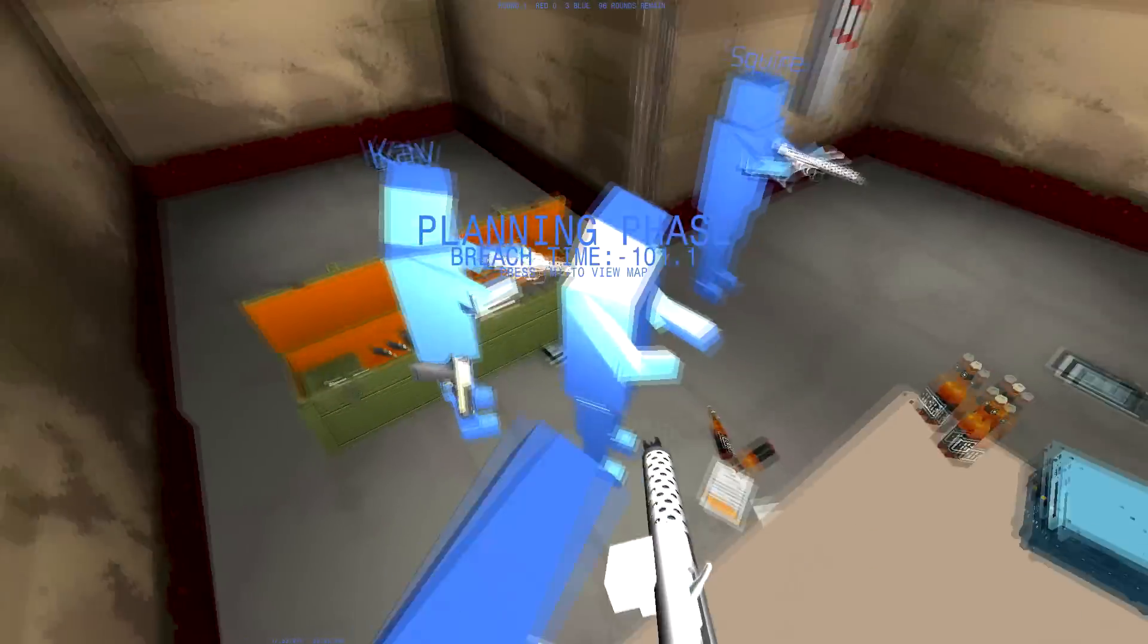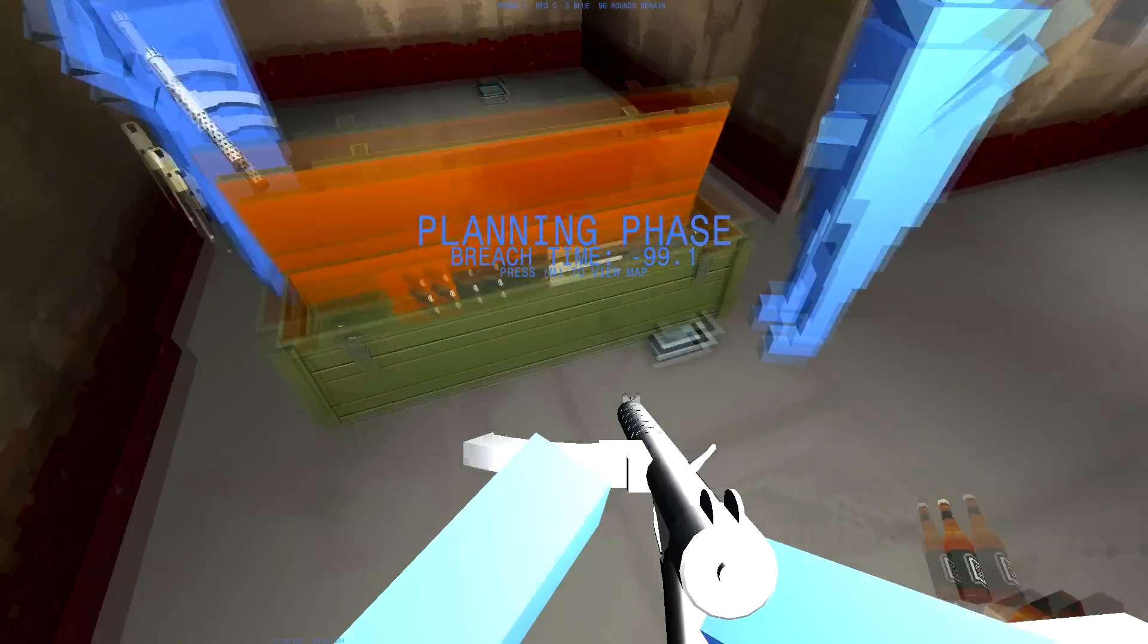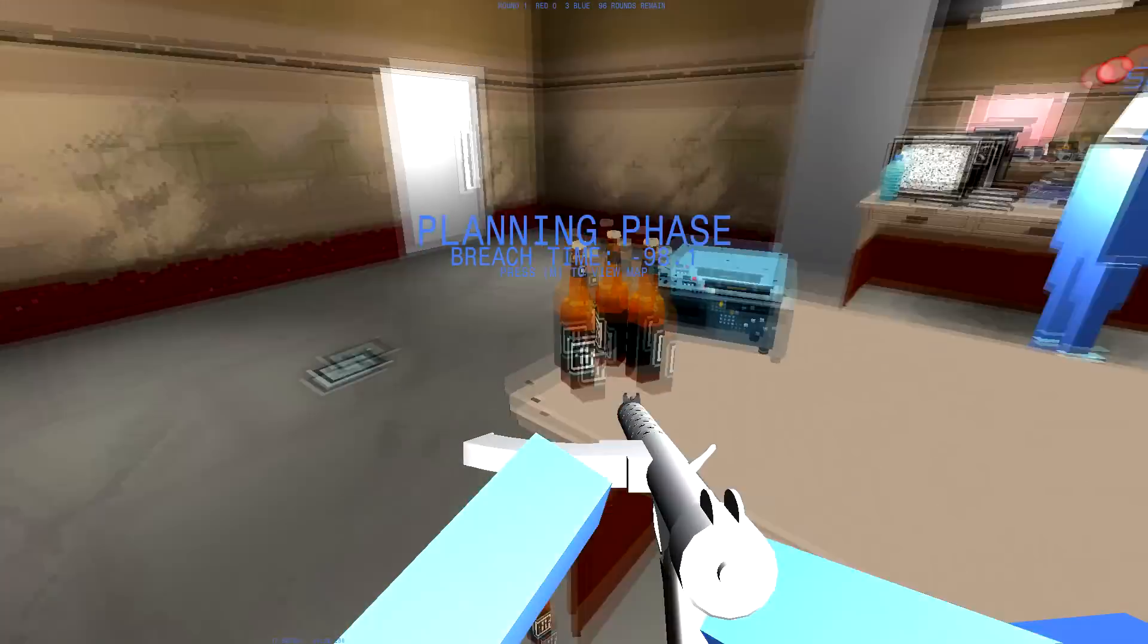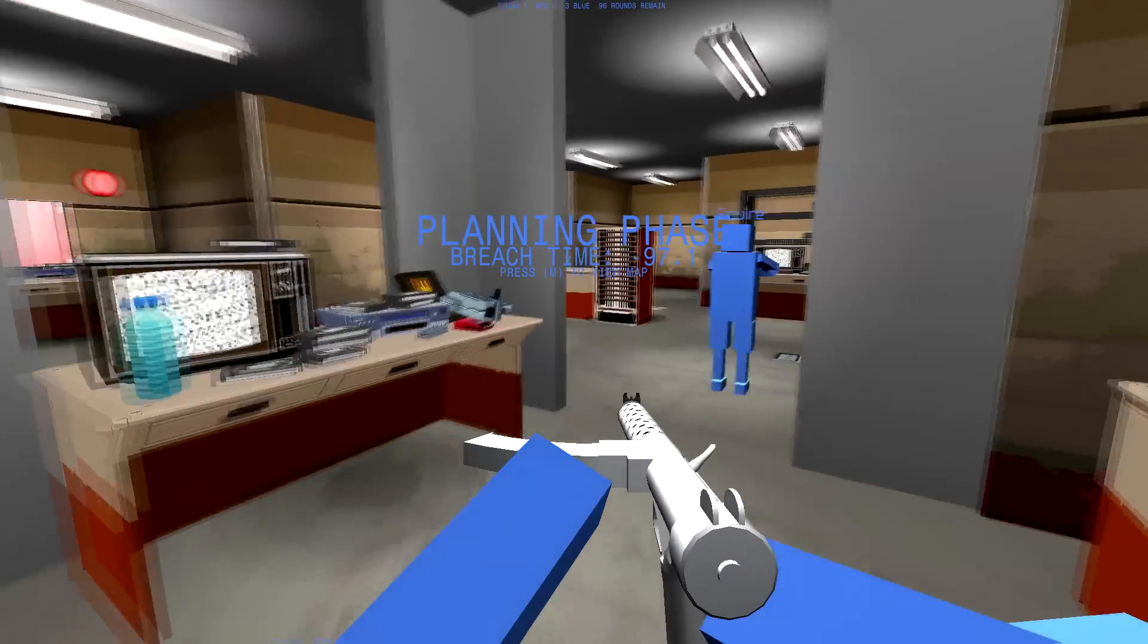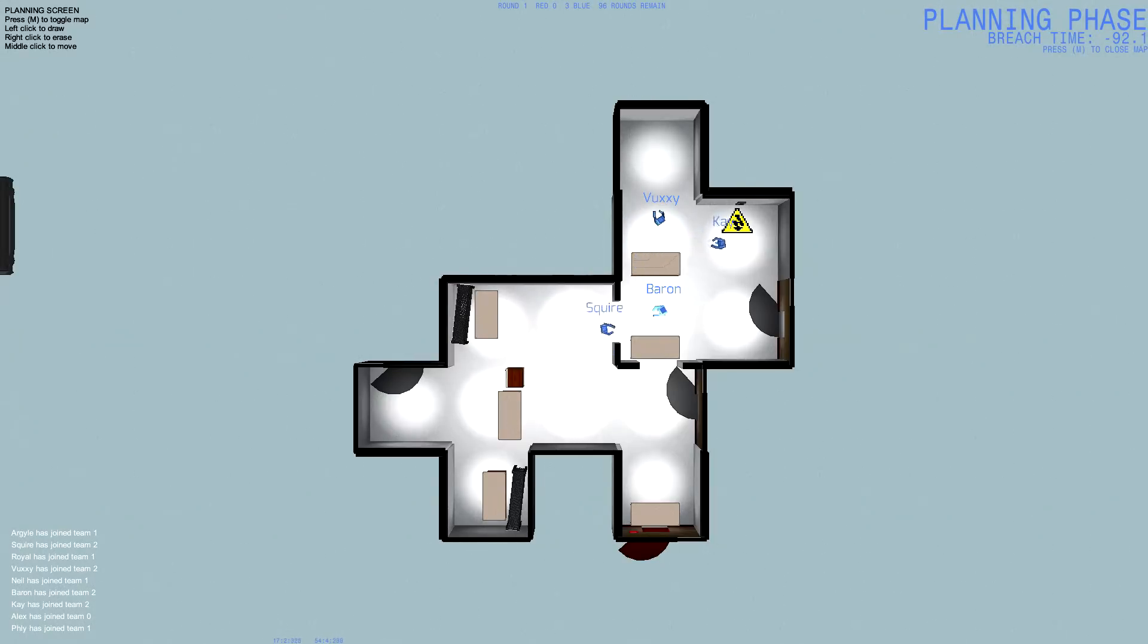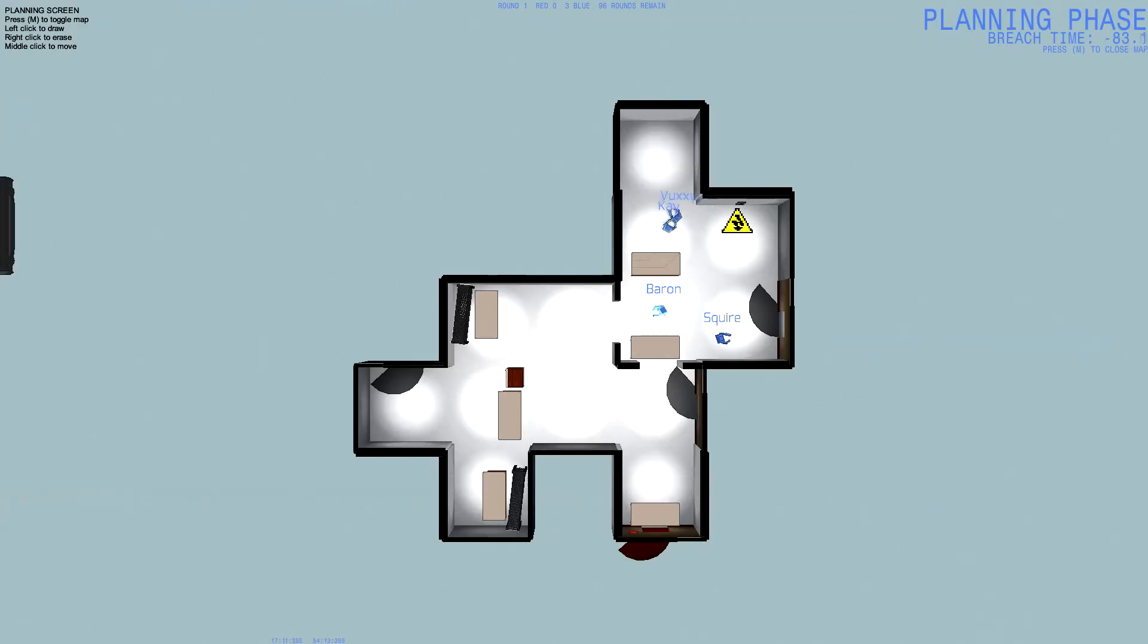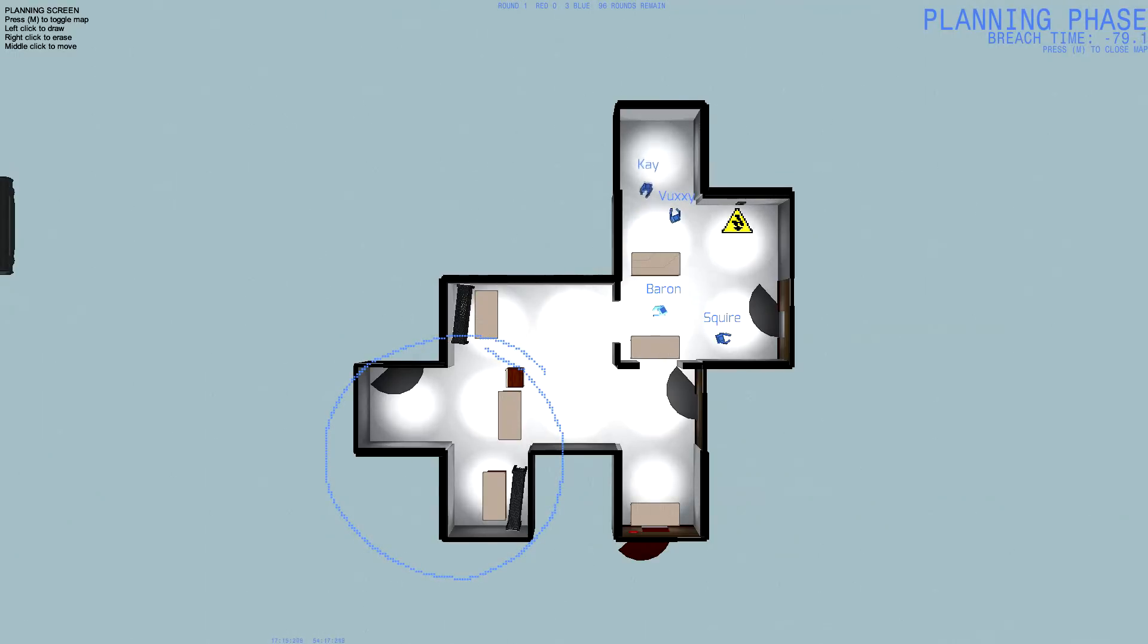Alright, where's the weapons? On the table, and then there's a deagle behind you, Vuxy. Get the deagle. There's a deagle on 9mm in this. Alright, so I'll lead the defense on this one.